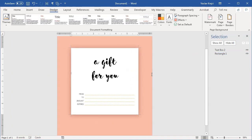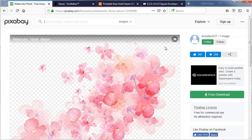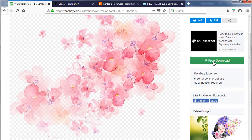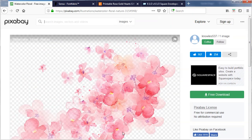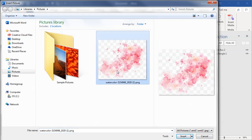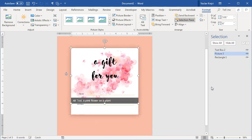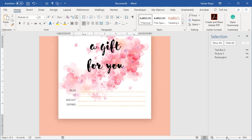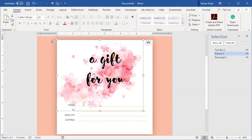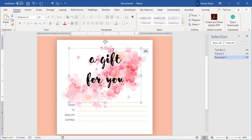The only missing piece is the image, which I downloaded from Pixabay — a watercolor image by a user called nolies537. Inside the Word document I'll go to Insert > Pictures and insert the watercolor image. I click Layout Options and set it to Behind Text. I really like the default placement, but you can resize or reposition it using the mouse or arrow keys.